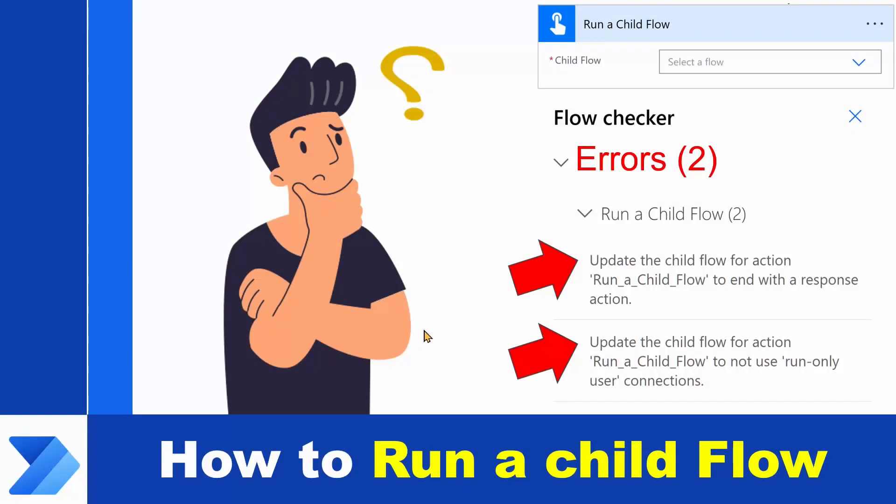Typically, when you use the run a child flow action and you pick your flow, the moment that you try saving it, you will see one or two errors depending on the type and the nature of your child flow. The first one is that it says it should end with the response action. The second one is something related to connections.